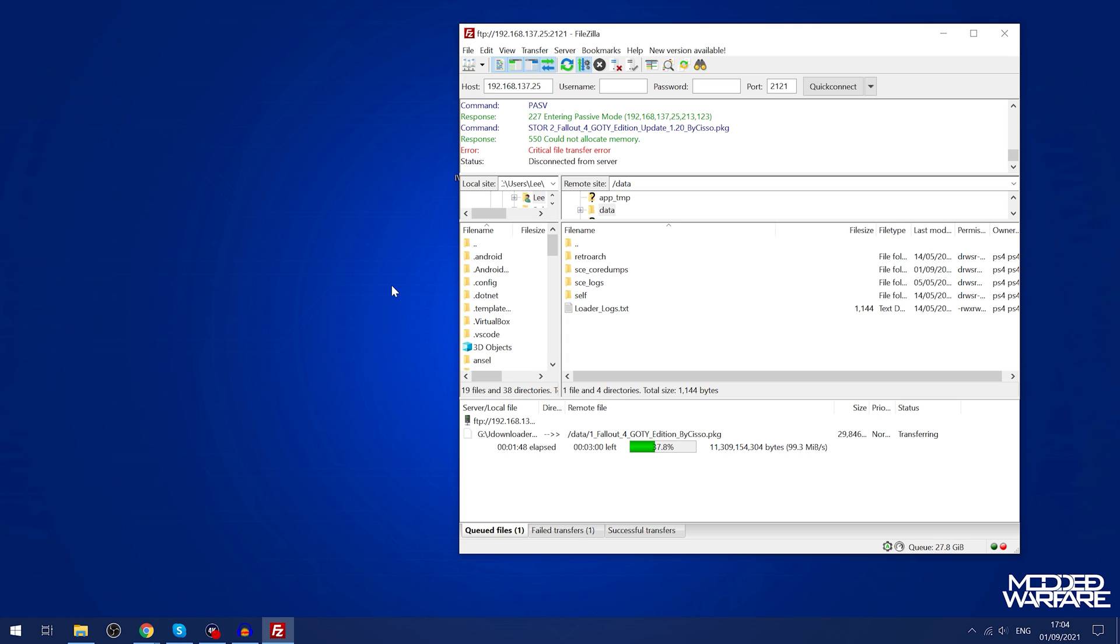The reason for that is we're transferring the package file to the hard drive right now and then we're going to install it, and when we install it that basically creates another copy of it on the hard drive.